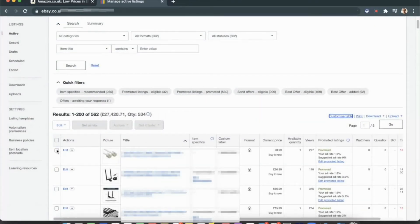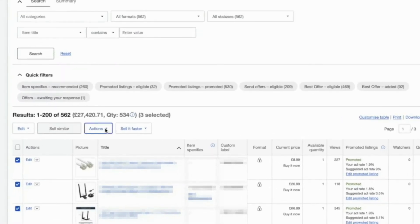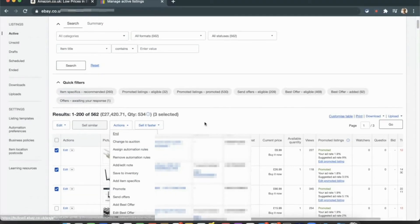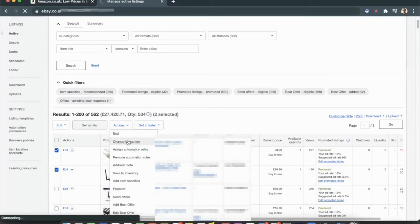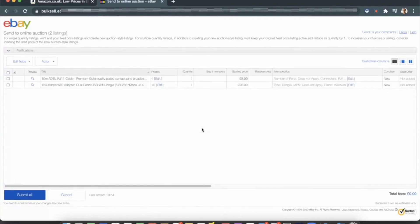For multiple items, select the listings you want — you can select all of them if you want — then click Actions and under Actions click 'Change to Auction.' I'll select these two listings to show you. Click Actions, then Change to Auction, and it will load them in the eBay bulk edit site.